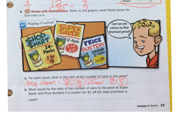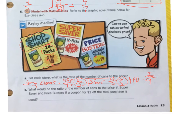Now let's do the last store, Price Busters. It's 3 packs, so 3 times 12 is 36 cans for $9. I know 9 goes into both of those numbers, so I divide each by 9, which gives me 4 over 1. The ratio is 4 cans for $1 at Price Busters.